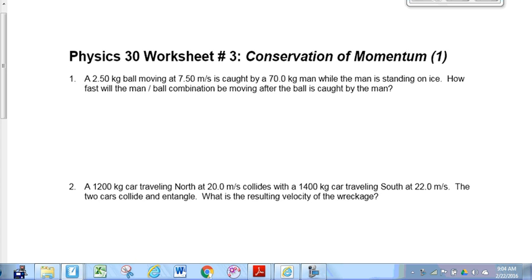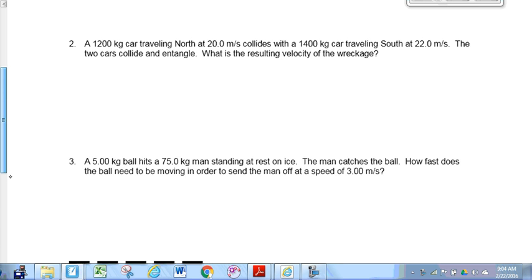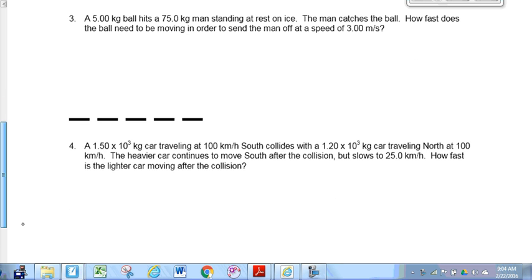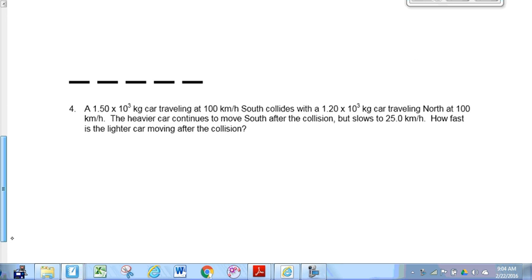We'll take a quick look at our homework that we had over the break — worksheet number three, questions four and seven. Starting with number four. Number four says: a 1,500-kilogram car traveling at 100 kilometers per hour to the south.